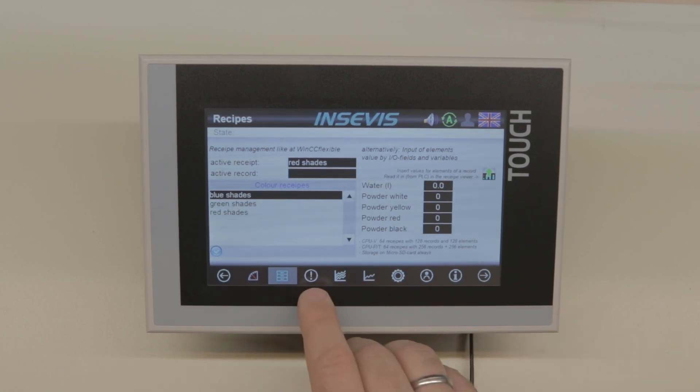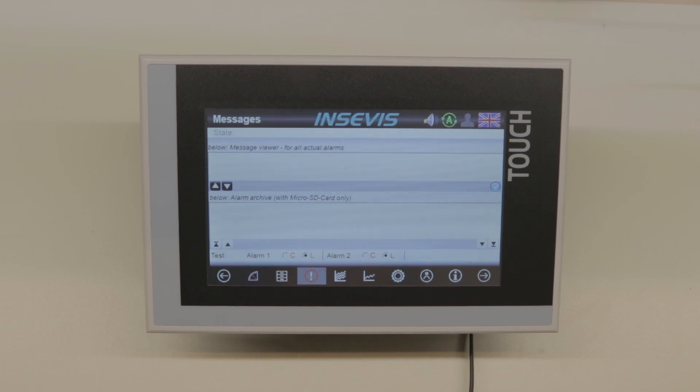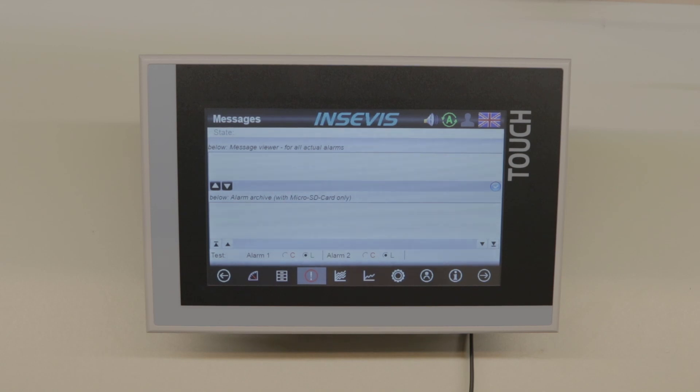You also got alarms and events. You can have 1024 alarms and 1024 events, and each of which are 50,000 archivable.